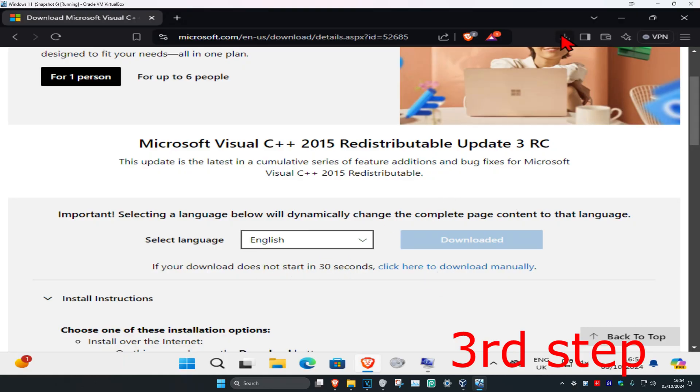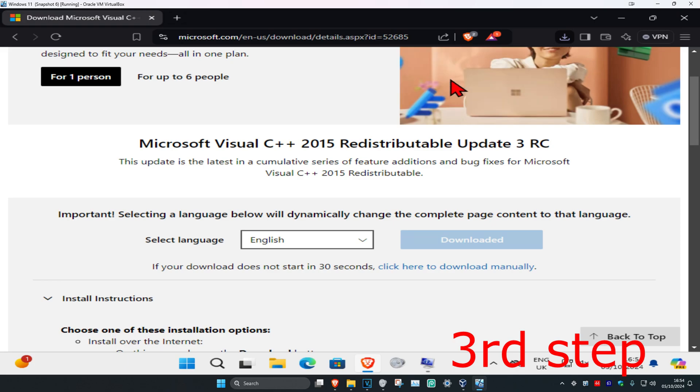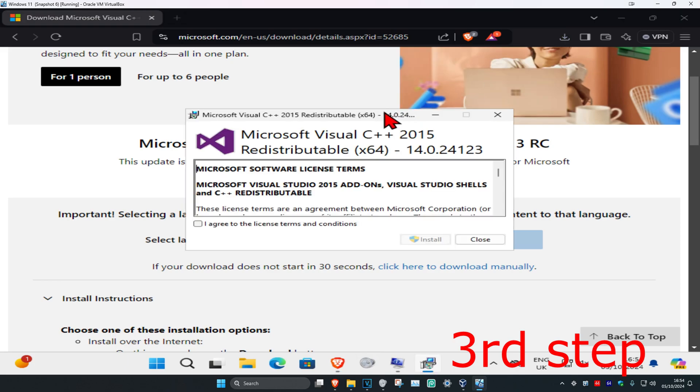So now we have our download, you want to click on it and then click on I agree and then click on install and then click on yes.